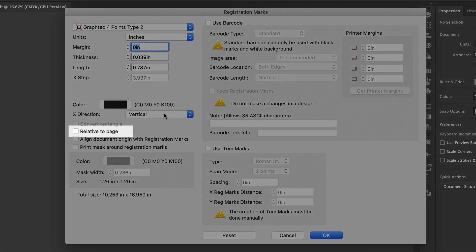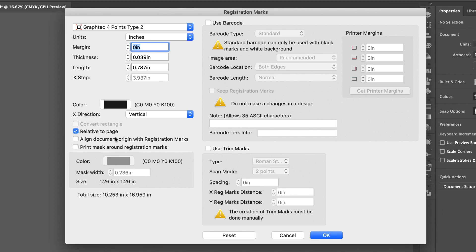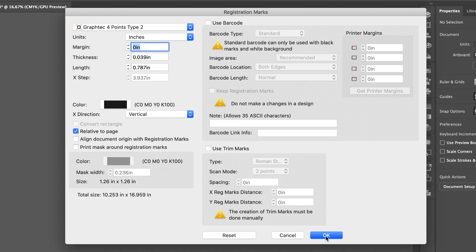This option, Relative to Page, when enabled, will place the registration marks relative to the artboard. In other words, it places the registration marks at each corner of the artboard. Let's enable it and click OK.